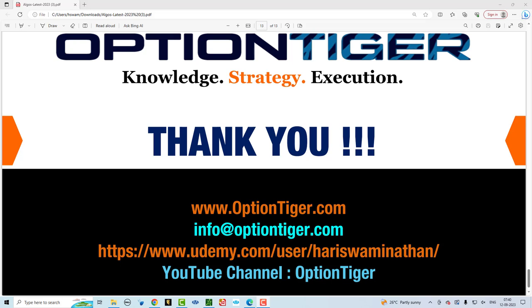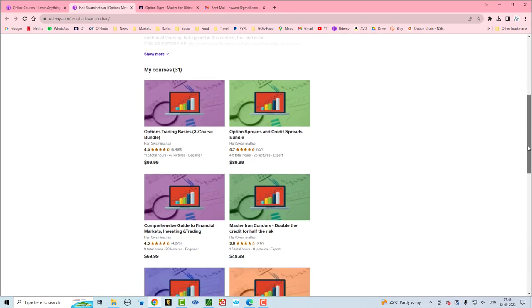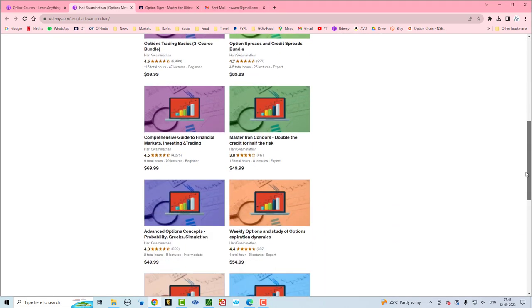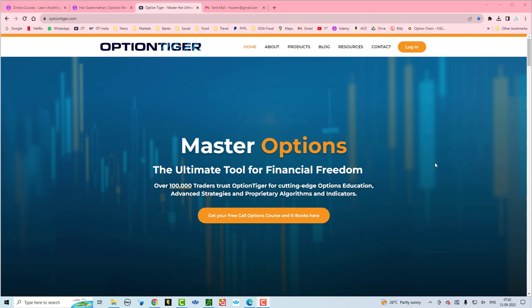In this final video we want to do a brief recap and then show you how you can get some of these indicators loaded up on your platform. My name is Harish Swaminathan — you can see my Udemy profile here. I have over 122,000 students with almost 20,000 reviews, and I have various courses on financial markets, trading, and options. This is my website optiontiger.com.